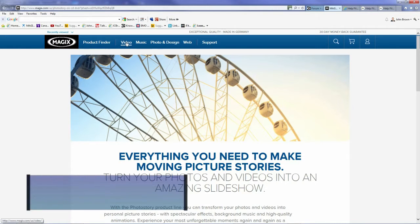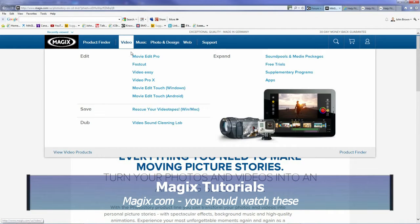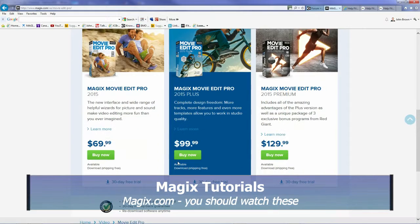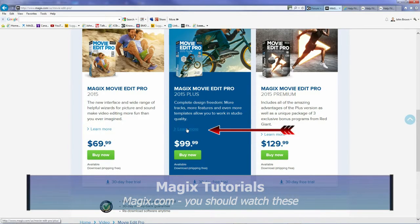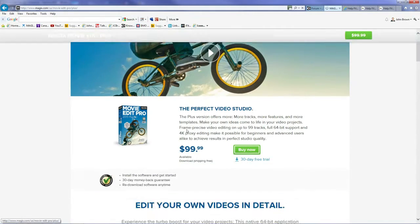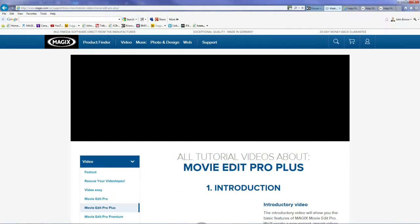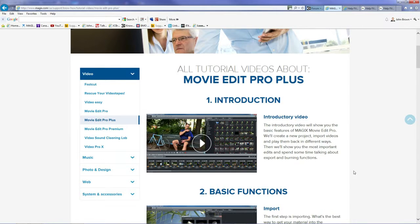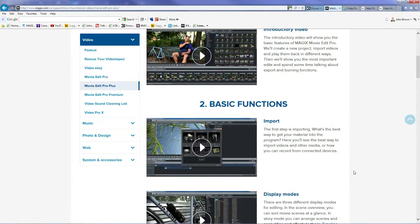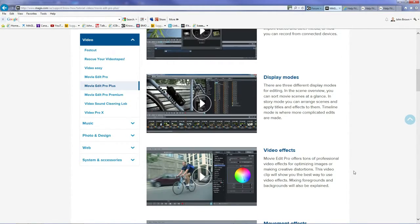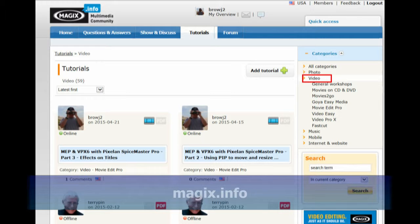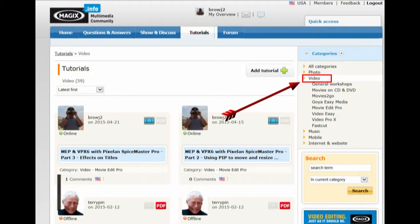The Magix.com site has several tutorials under the Basic, Plus, and Premium versions. Click on Learn More under a product. Go down to near the bottom and click on View Online Tutorial Videos. You should watch all of these. There are also tutorials available on YouTube and in the Magix Community Forum at Magix.info under the Tutorials tab.